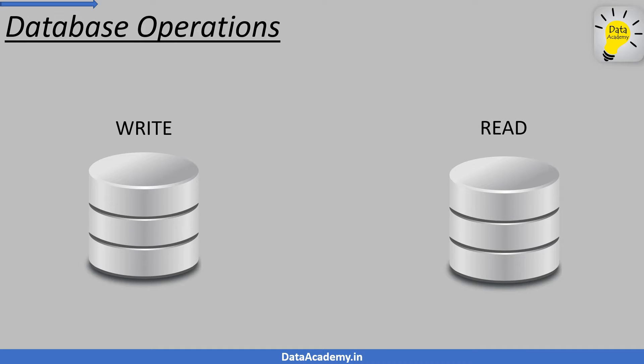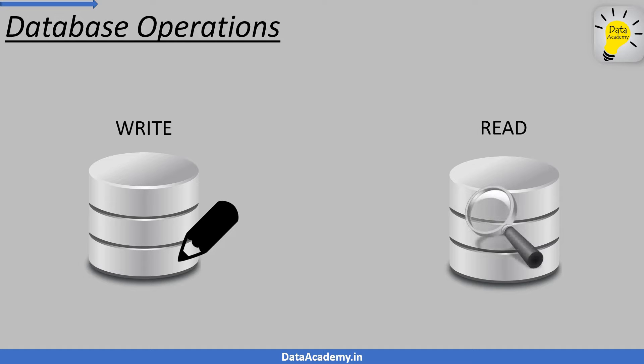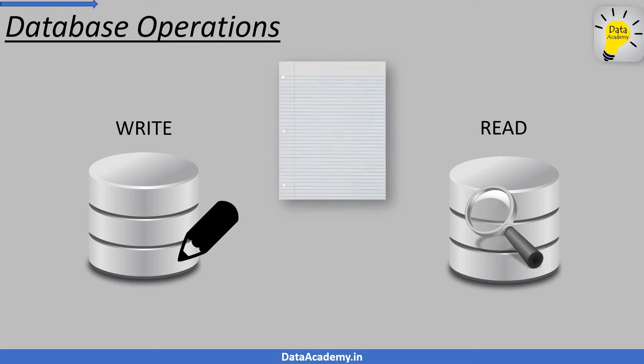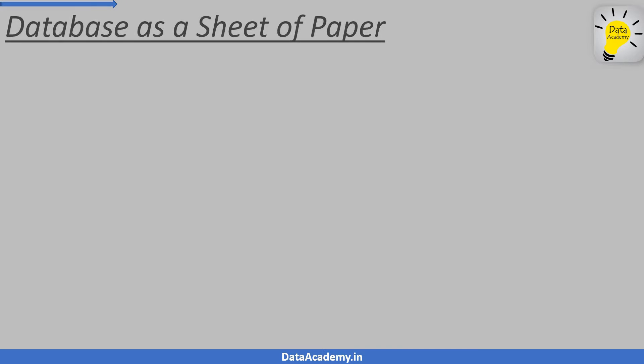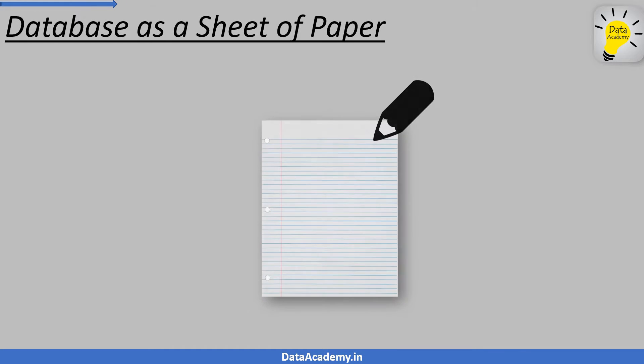Let us represent the write operation with a pencil and we will represent the read operation with a magnifying glass. Let us represent the database as a sheet of paper.